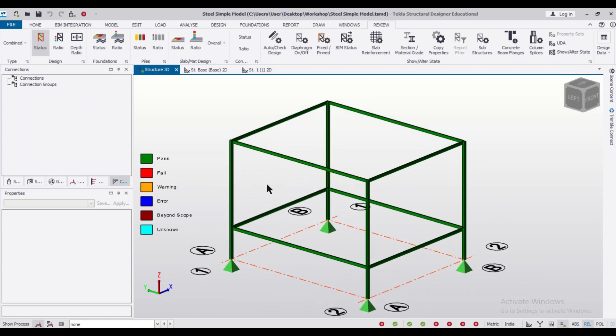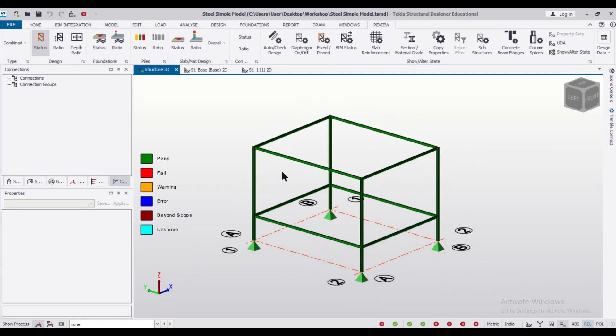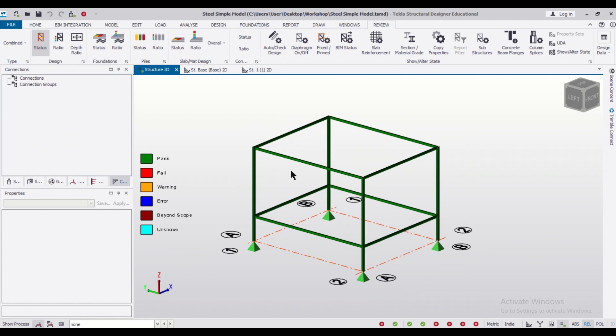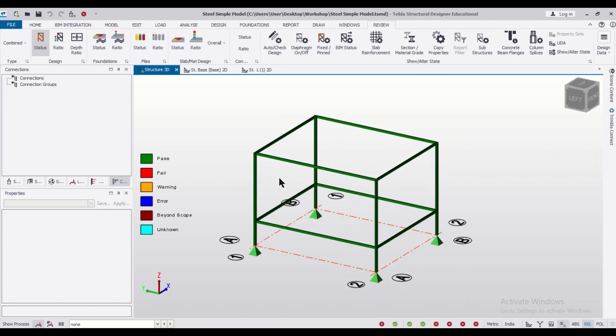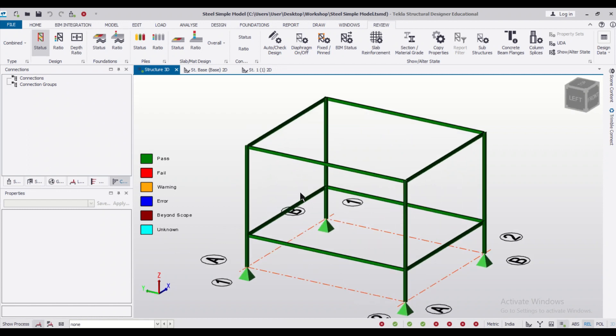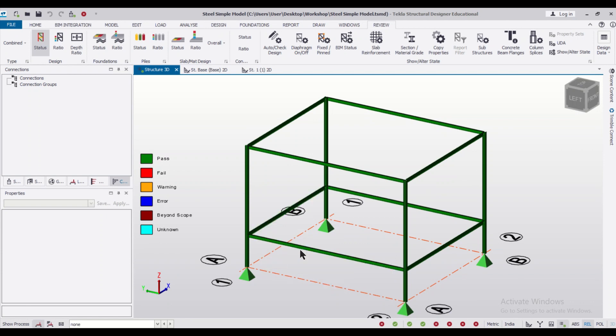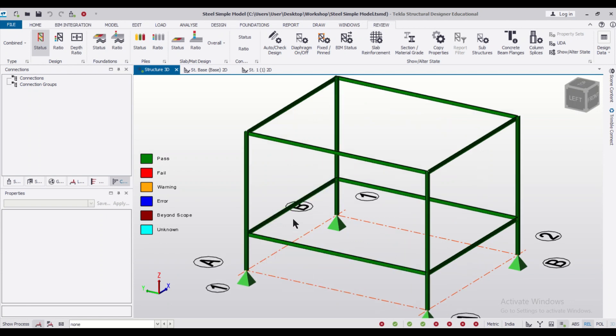For connection design in steel structures there are two methods. One is we can use the analysis results and then manually design the connections, be it bolted, riveted or welded.